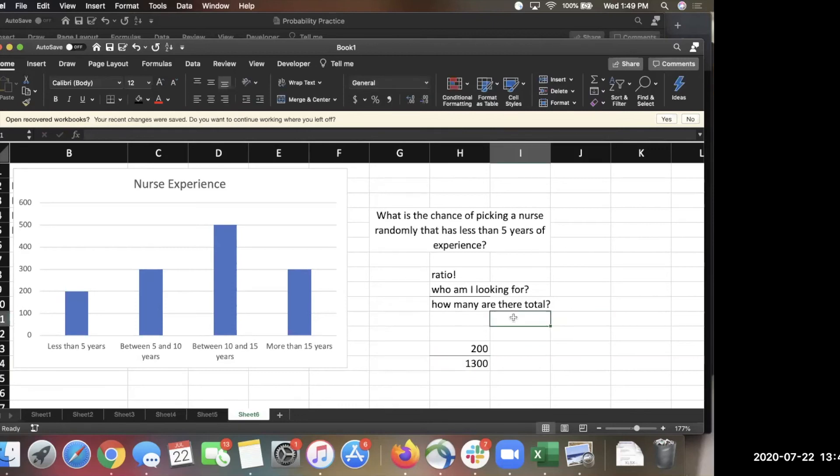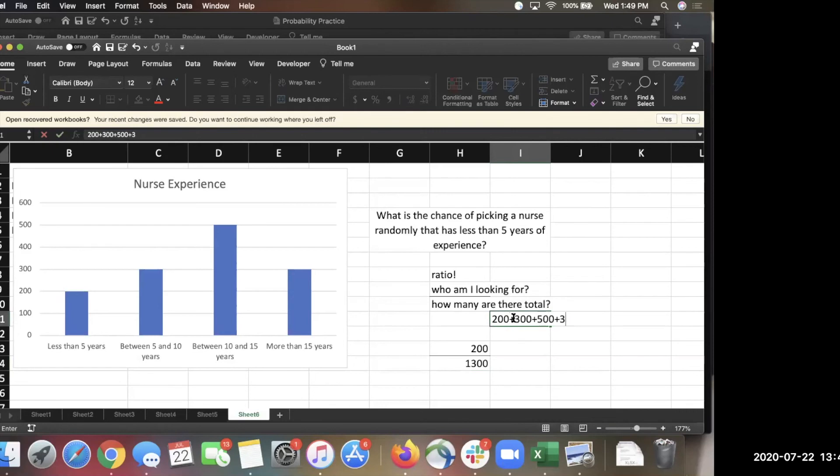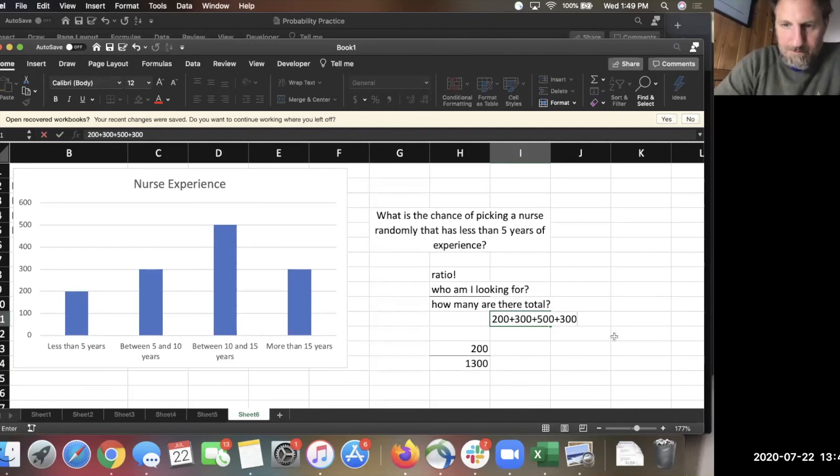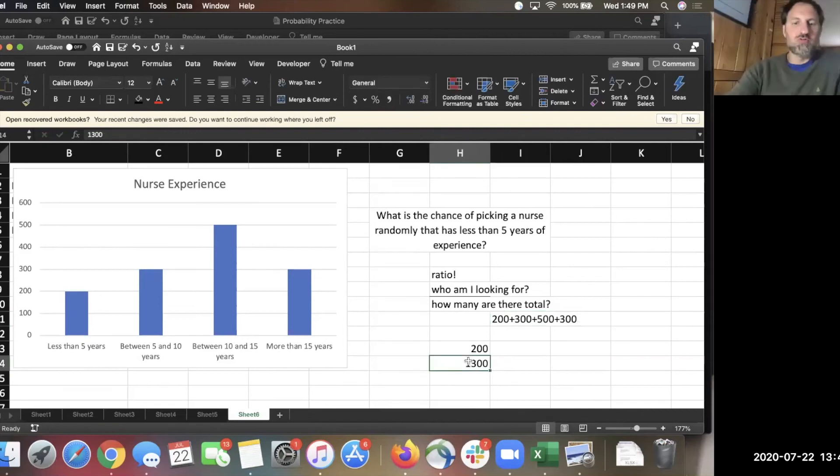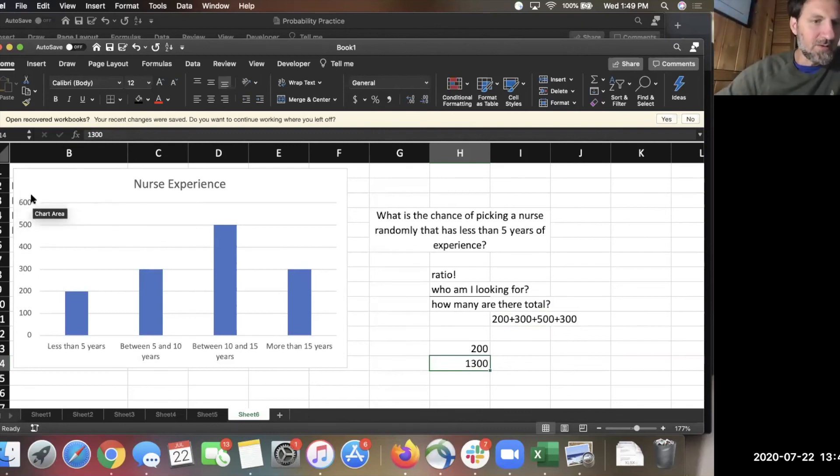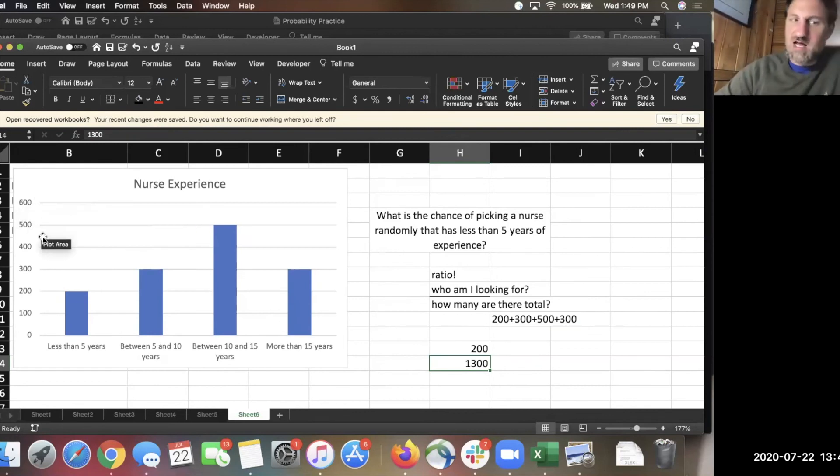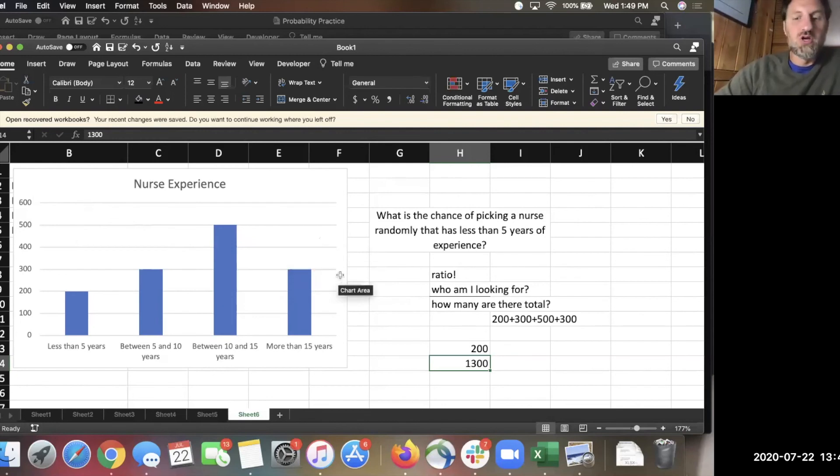I just added all the bars, the boxes up. You got less than five years experience. You got 200 nurses. Between five and 10 years, you have 300. Between 10 and 15, you have 500 and so forth. Right. So that's where the 1,300 comes from, and that's the total of who I'm picking from. Now, the 600 looks like you came from this top number. That's just the top of the chart in this particular table, but it's not relevant in terms of how many are there total. We need to add up each individual bar.